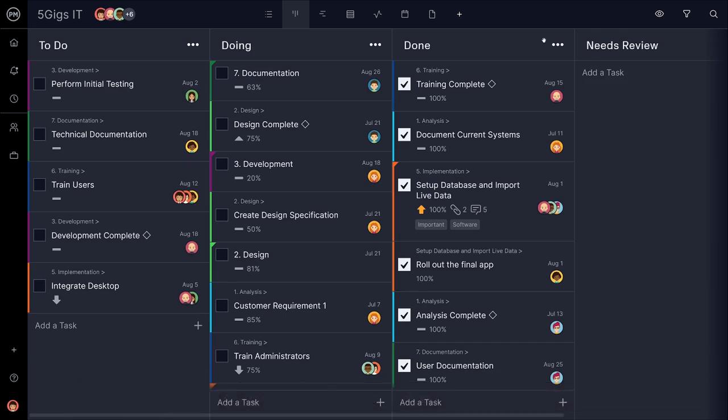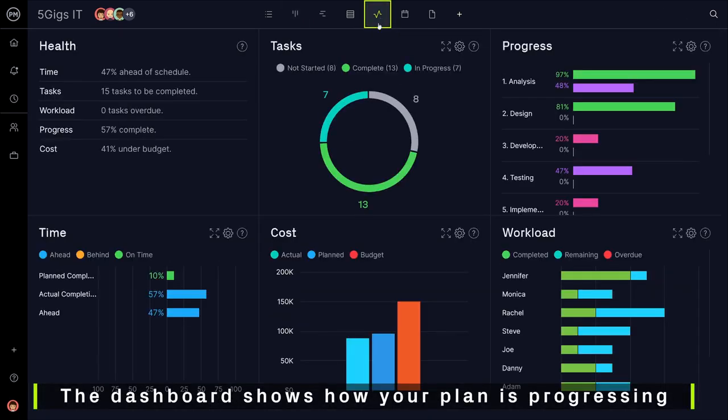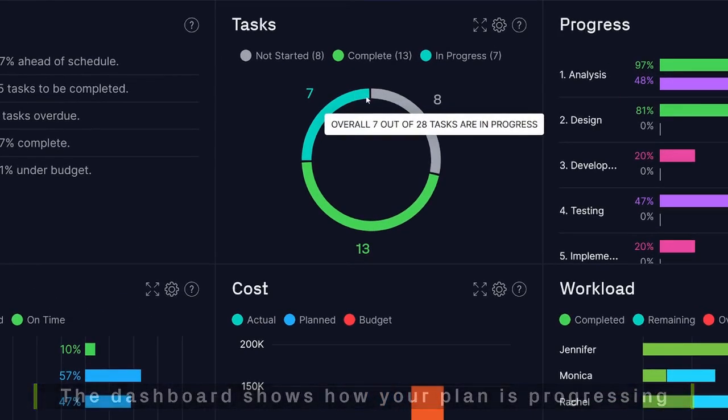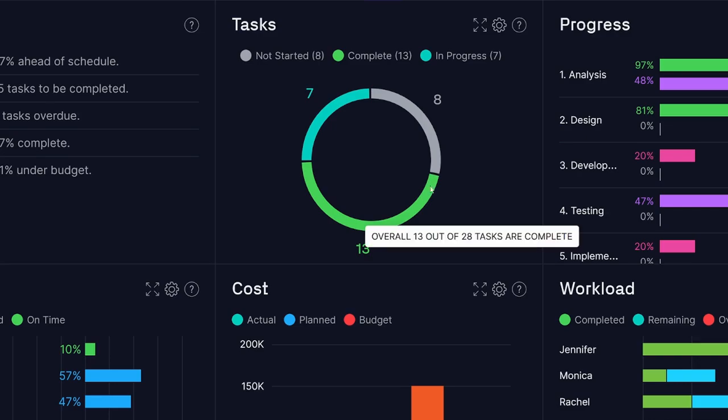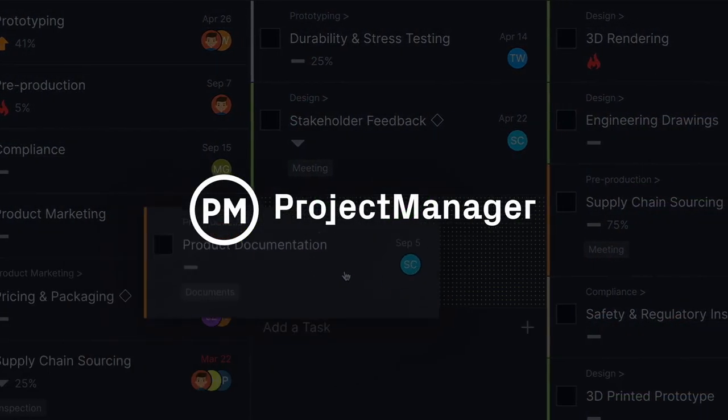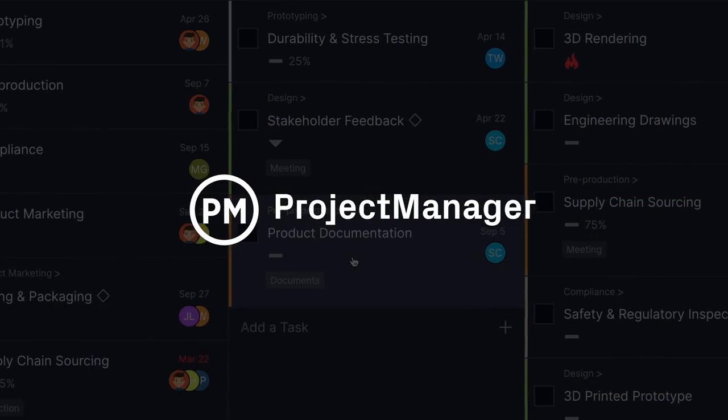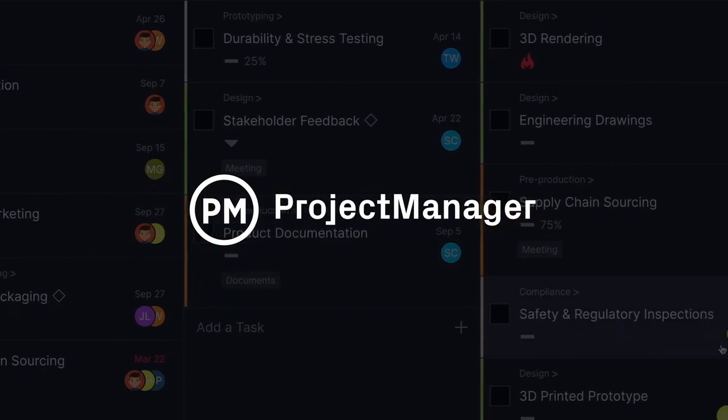For an overview, check out the dashboard to see how your plan is progressing. Project Manager is here to help you plan for success. Sign up now for a free 30-day trial.